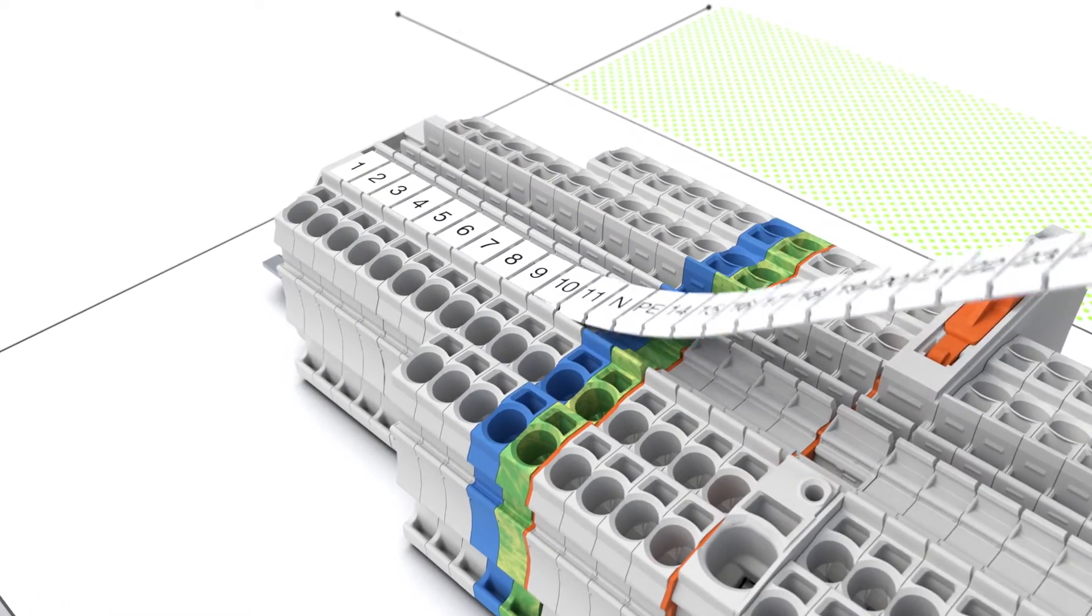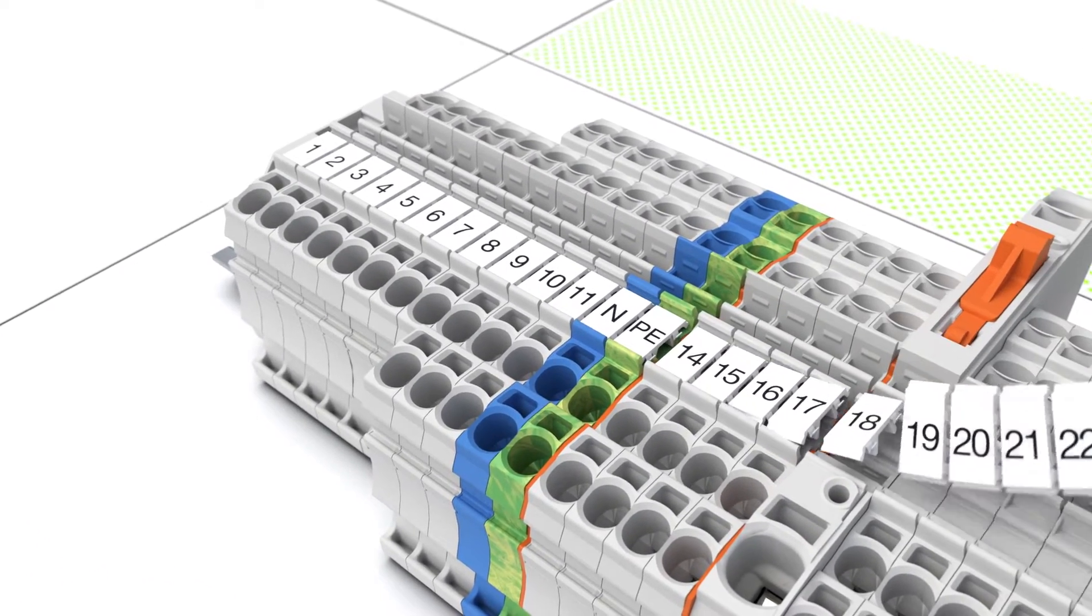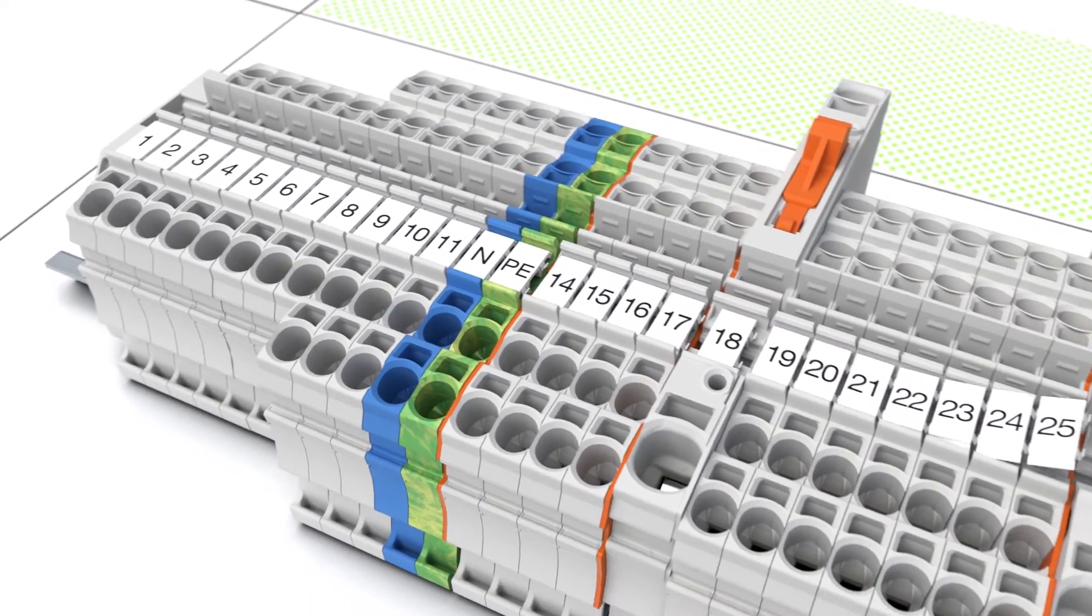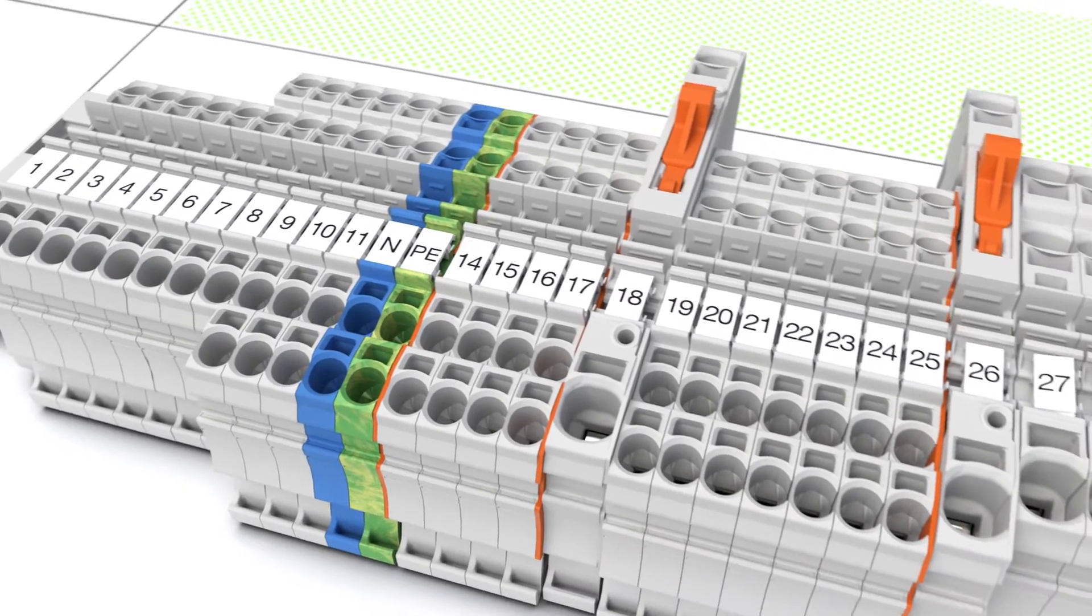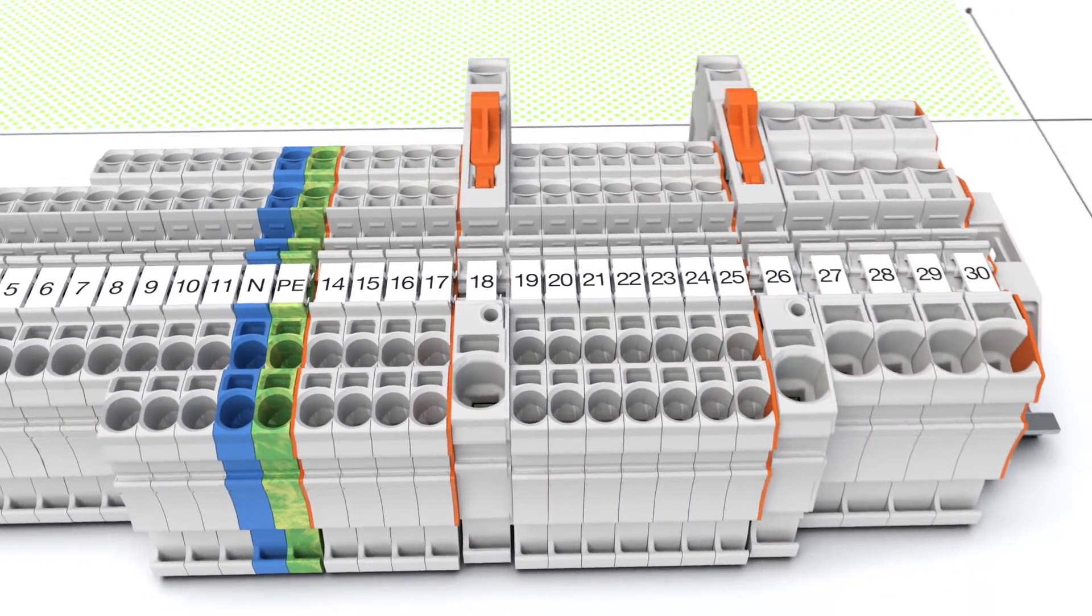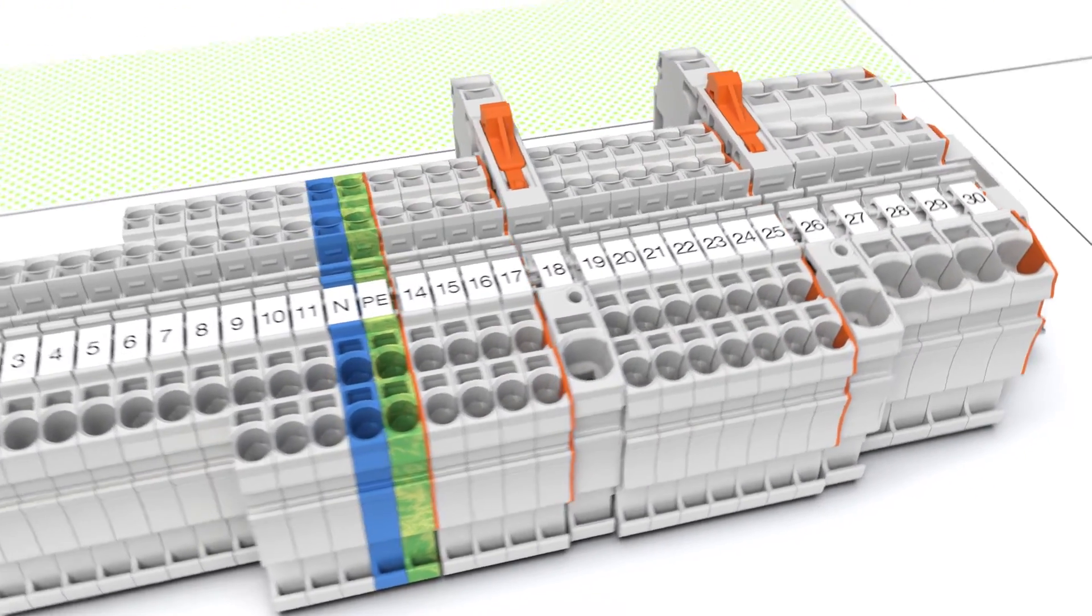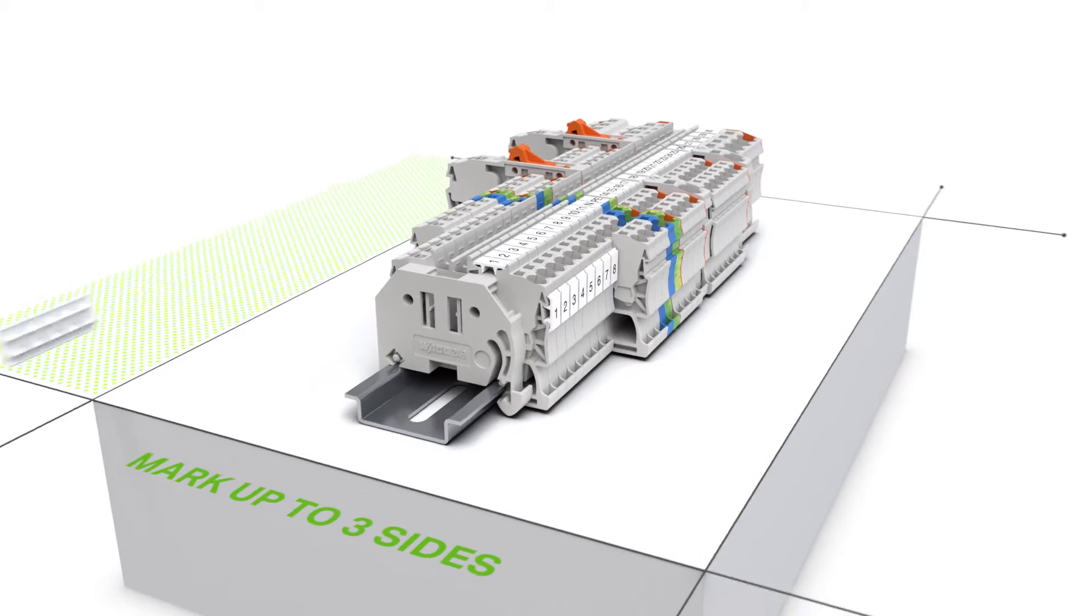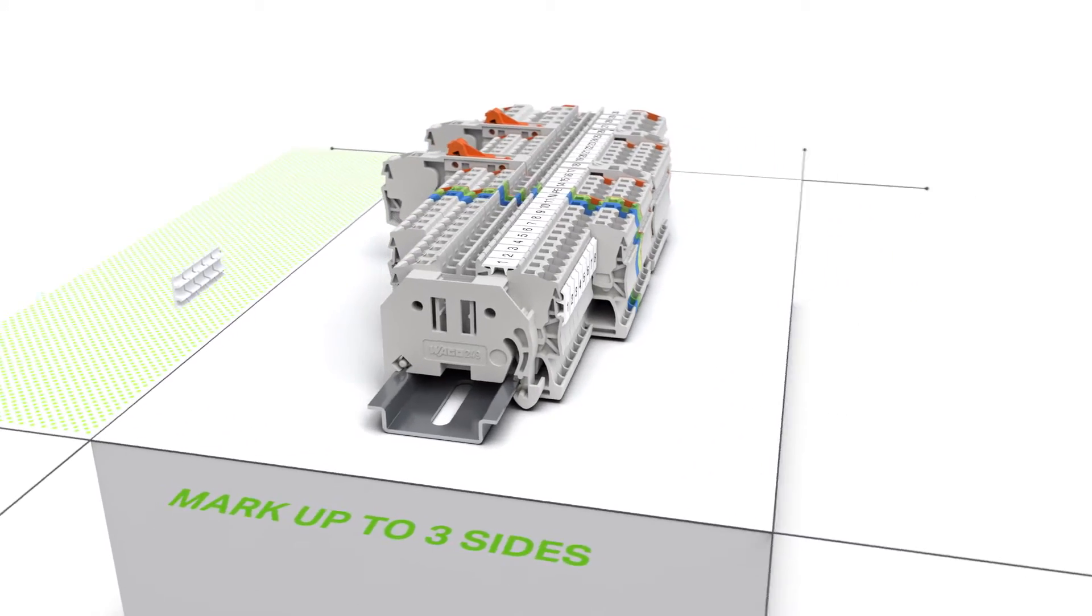You can separate the markers for use with wider rail mount terminal blocks. WMB inline markers can be attached at the top and at the side.